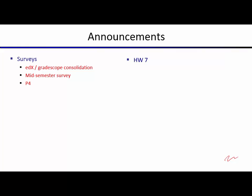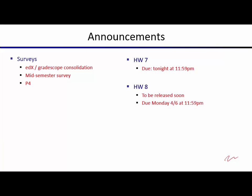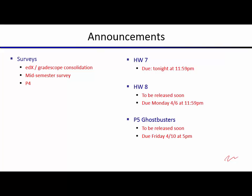Things that are due: homework 7 is due tonight — exceptionally on Tuesday this week because of spring break. Homework 8 will go out very soon and will be due next Monday. Project 5, Ghostbusters, of which we'll see a few previews in this lecture, will go out soon and will be due next Friday at 5.